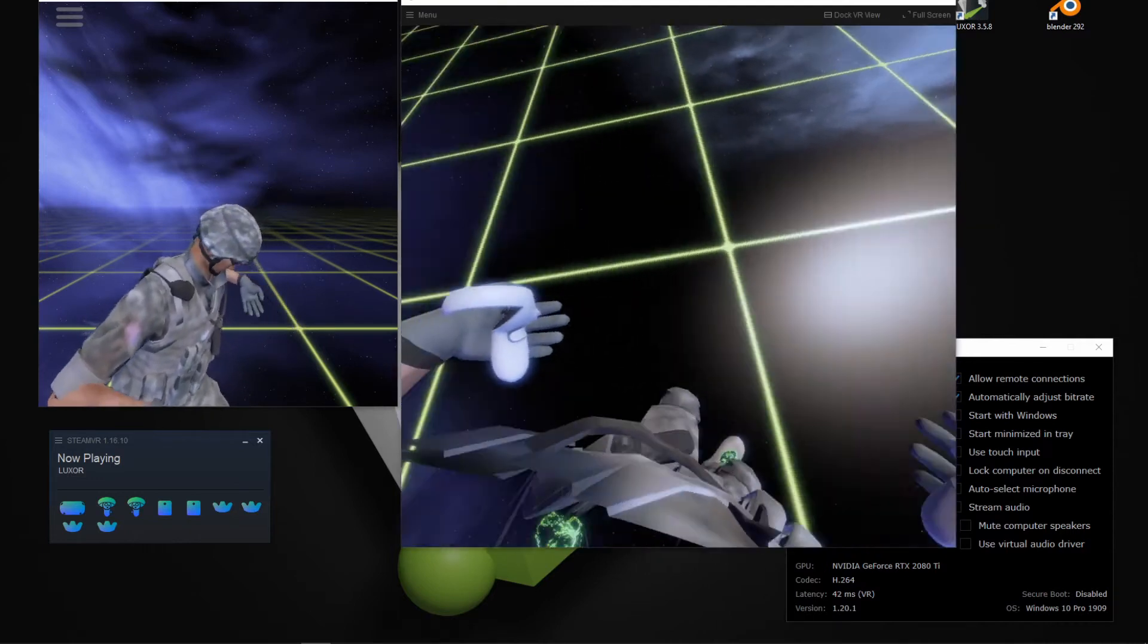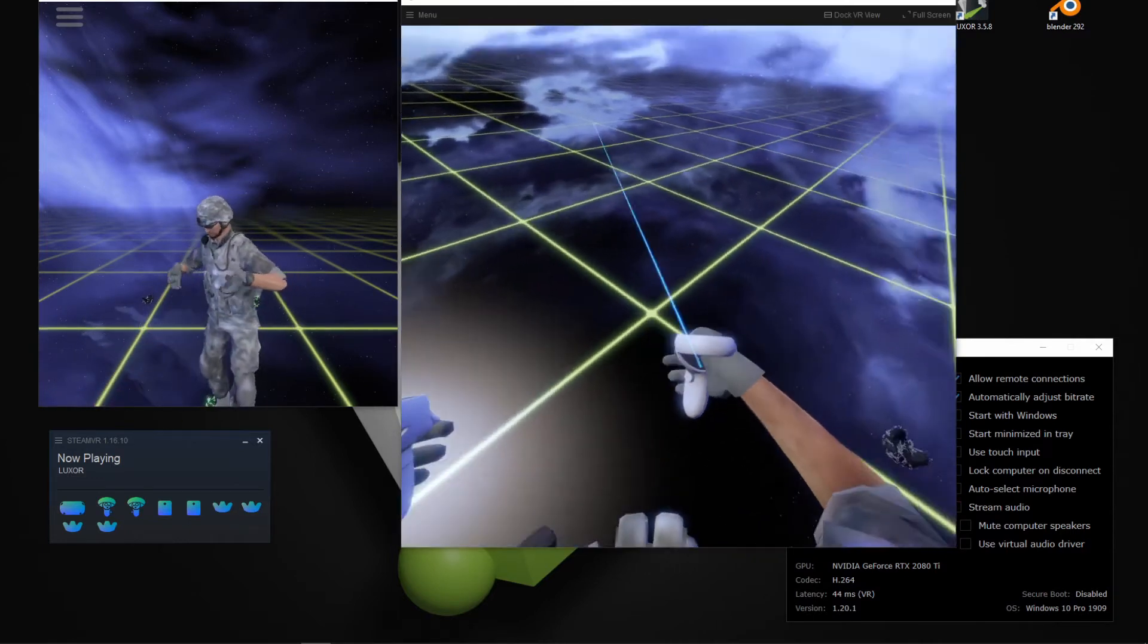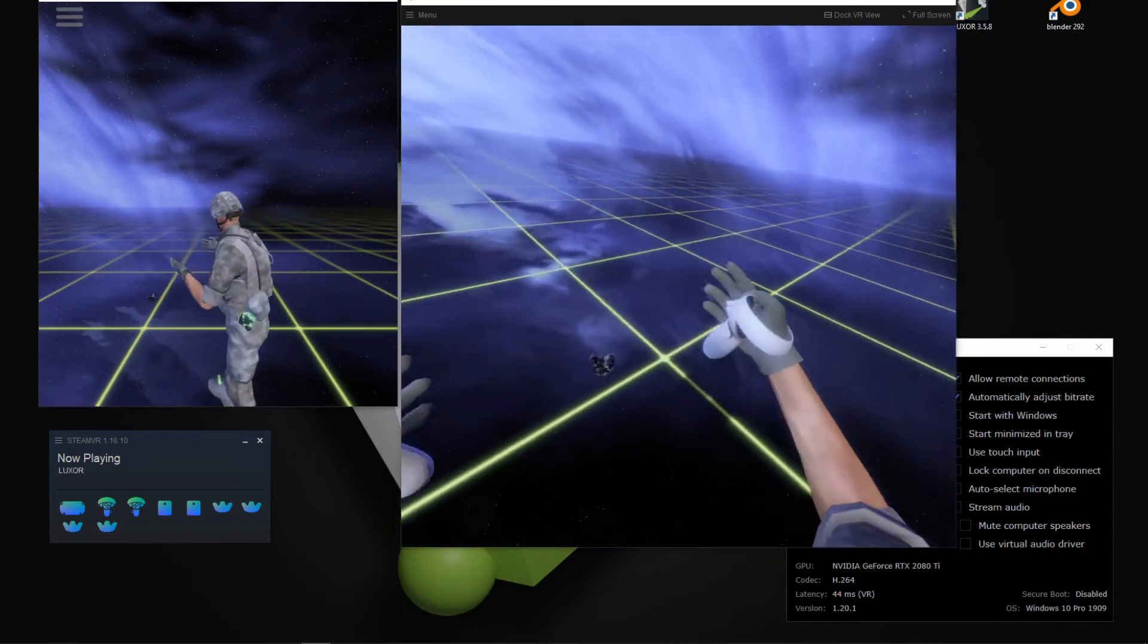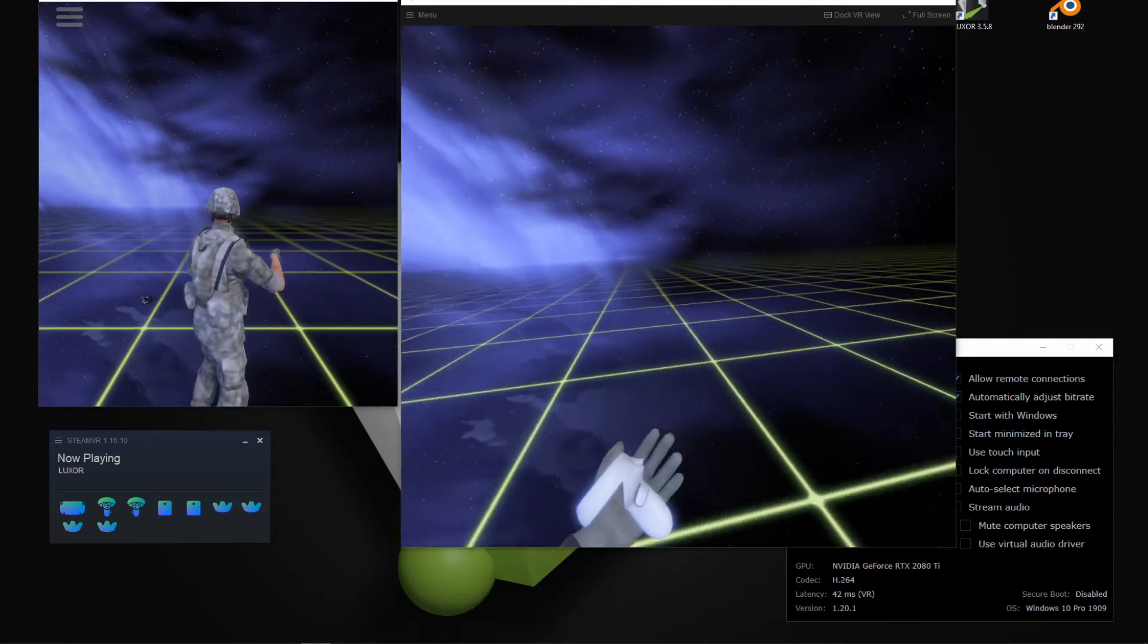Okay, there we go. So this is full body tracking with SteamVR trackers and a Quest 2.